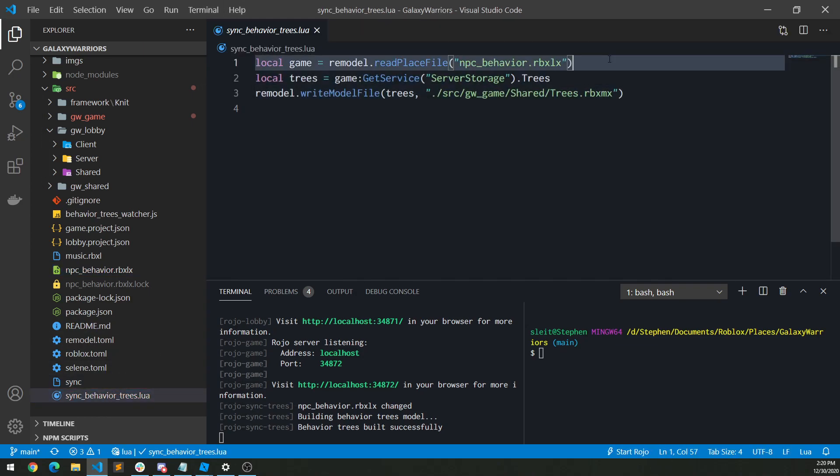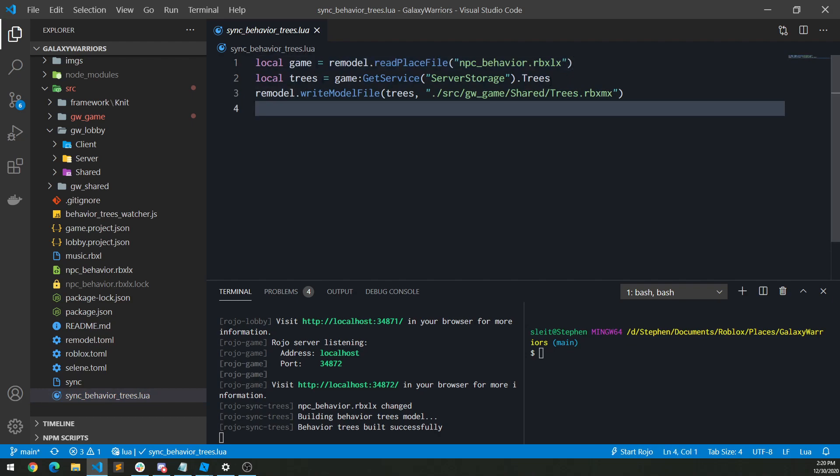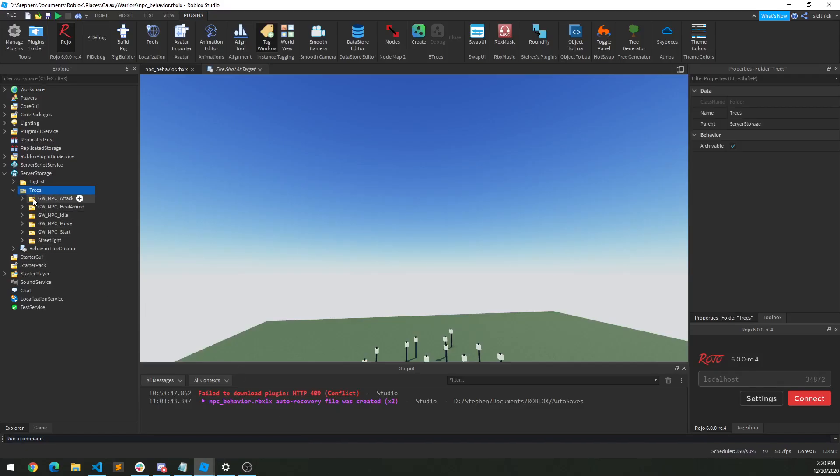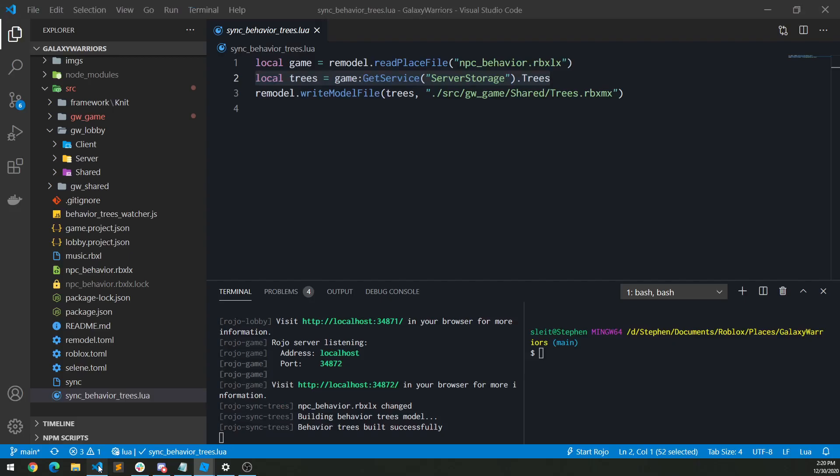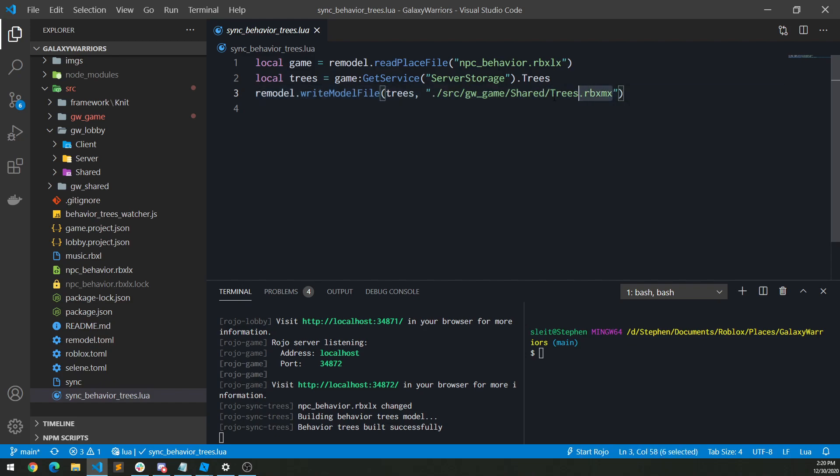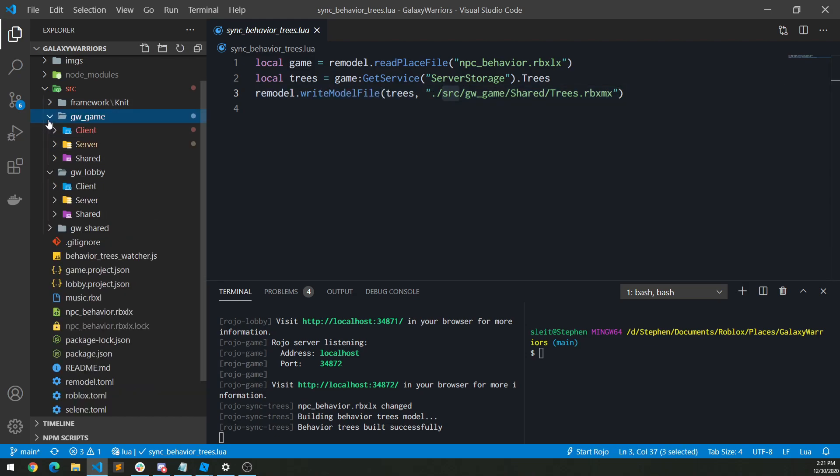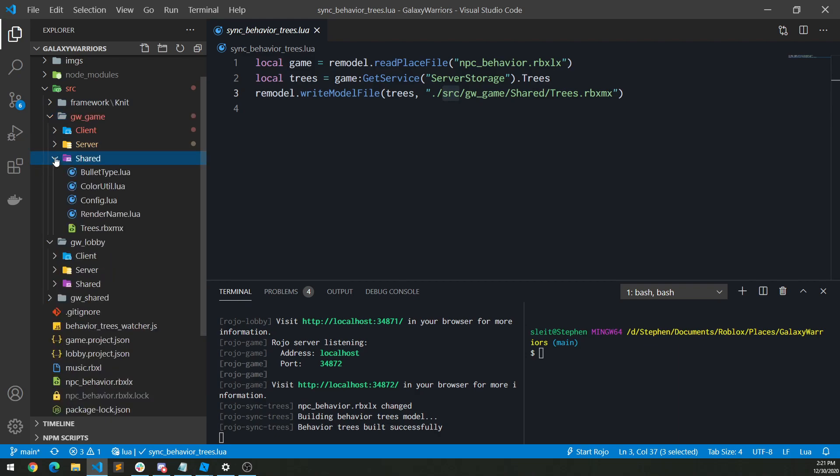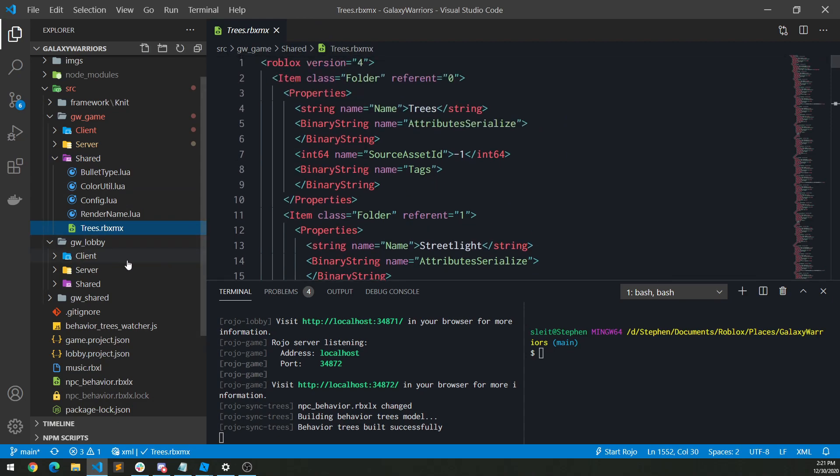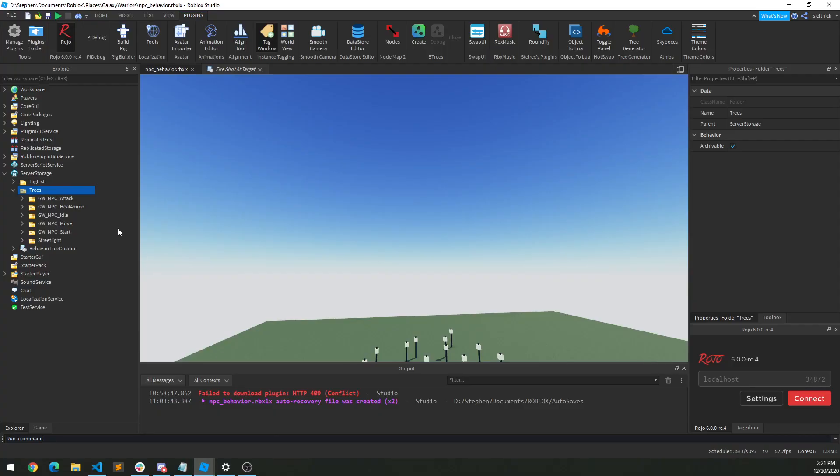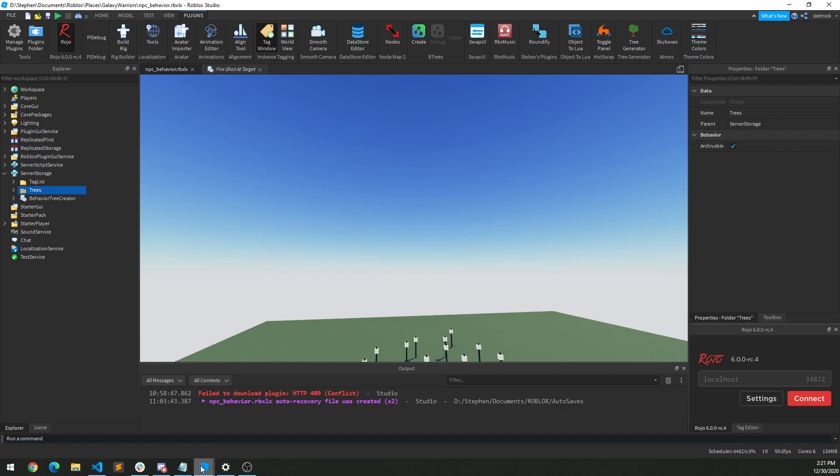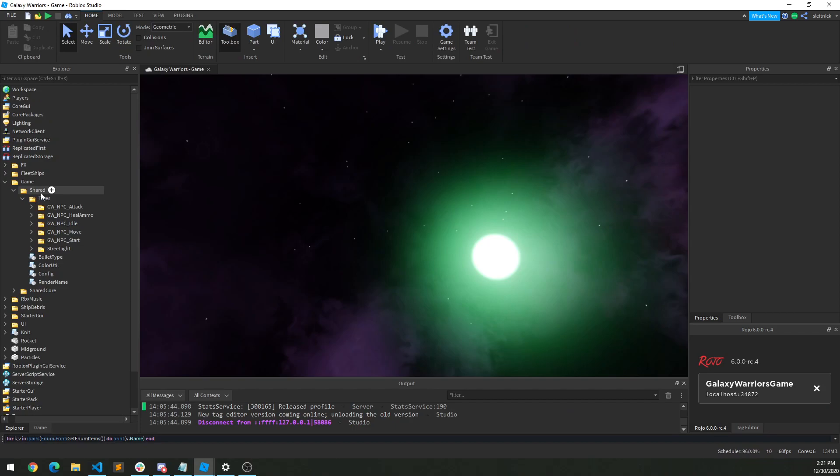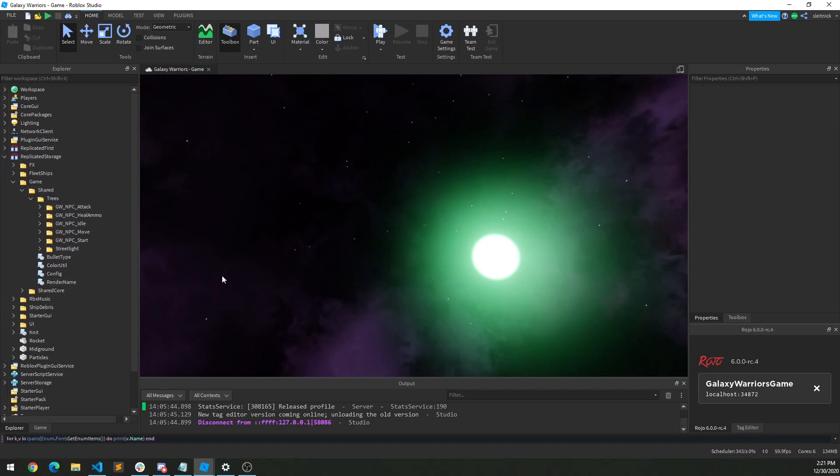But then what I can do is I have this syncbehaviortrees.lua file. It's three lines of code. So I load that file in, and again I'm using remodel to do this. And then I reference that trees folder. Again that's this folder right here. And then I write that model file to this location. And this is in my source tree. So if I go to source gwgame, shared, I'll see my trees.rbxmx file. So this is a model file that contains everything that was here, which is pretty cool. And because that's within my Roho structure there, it automatically then gets synced to here. So that's nice.